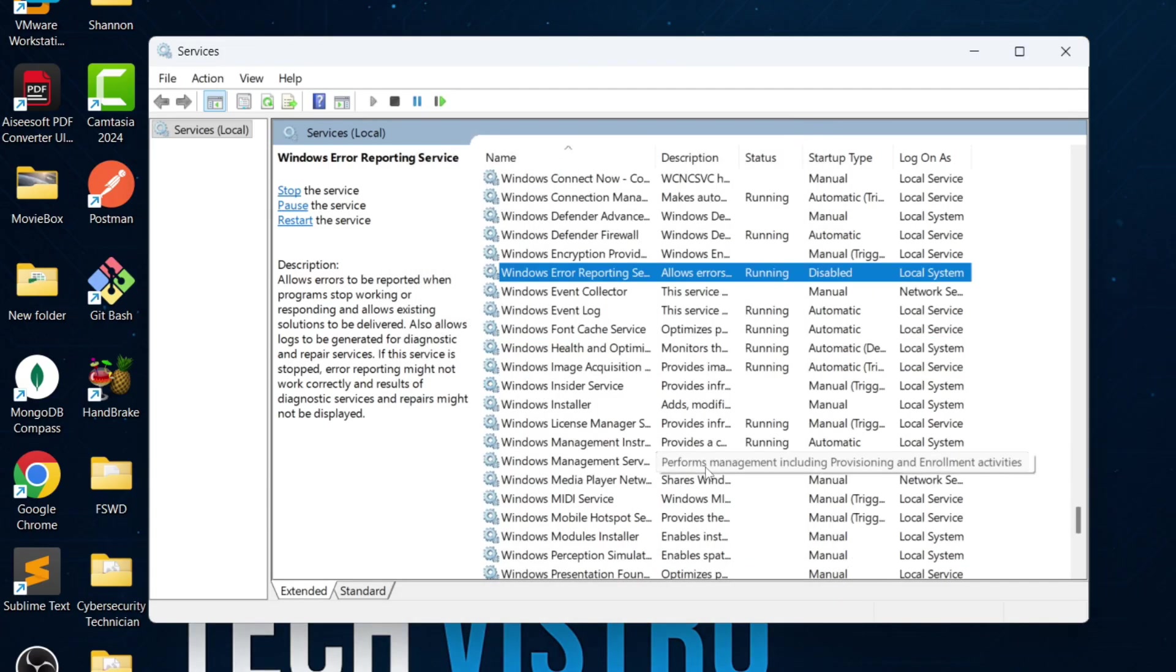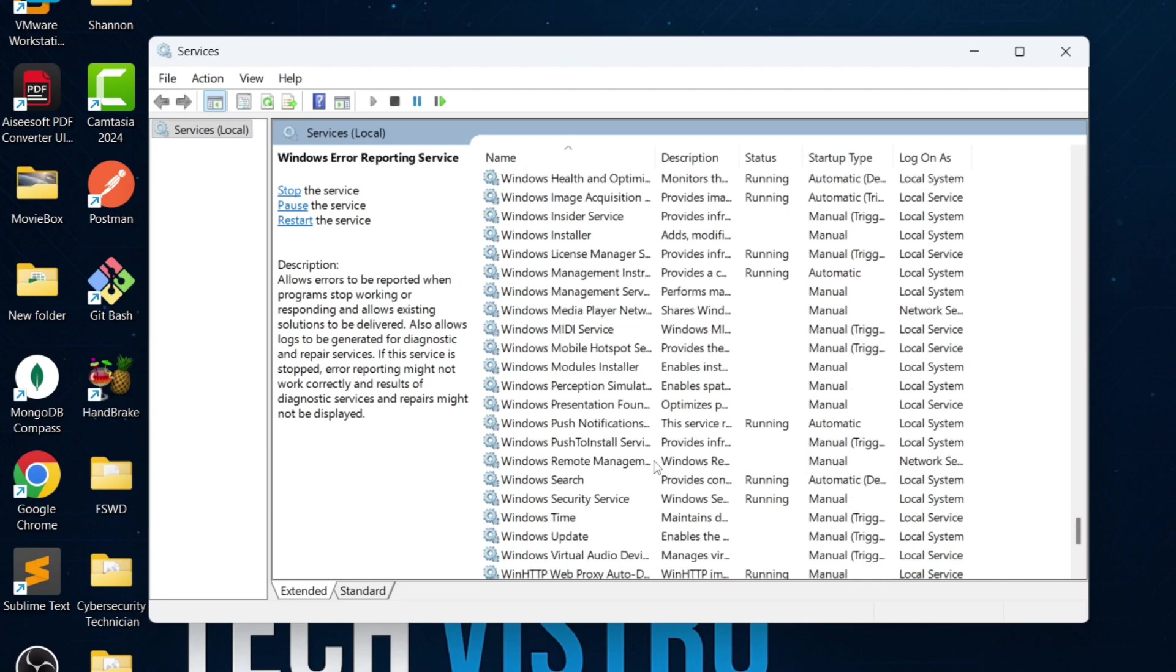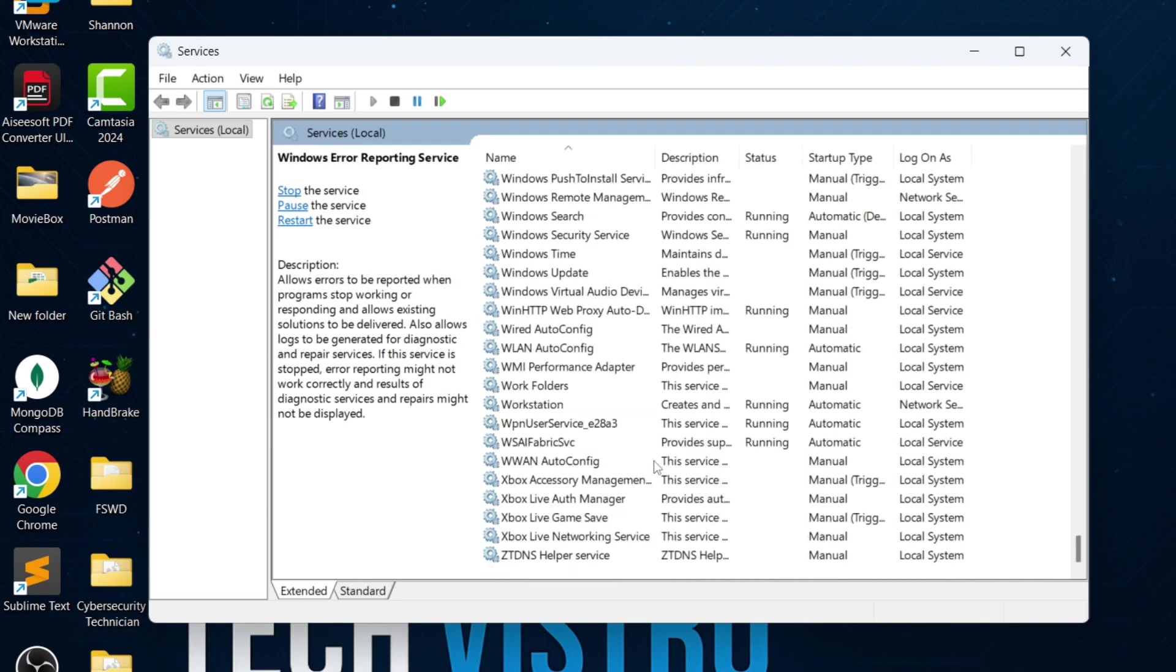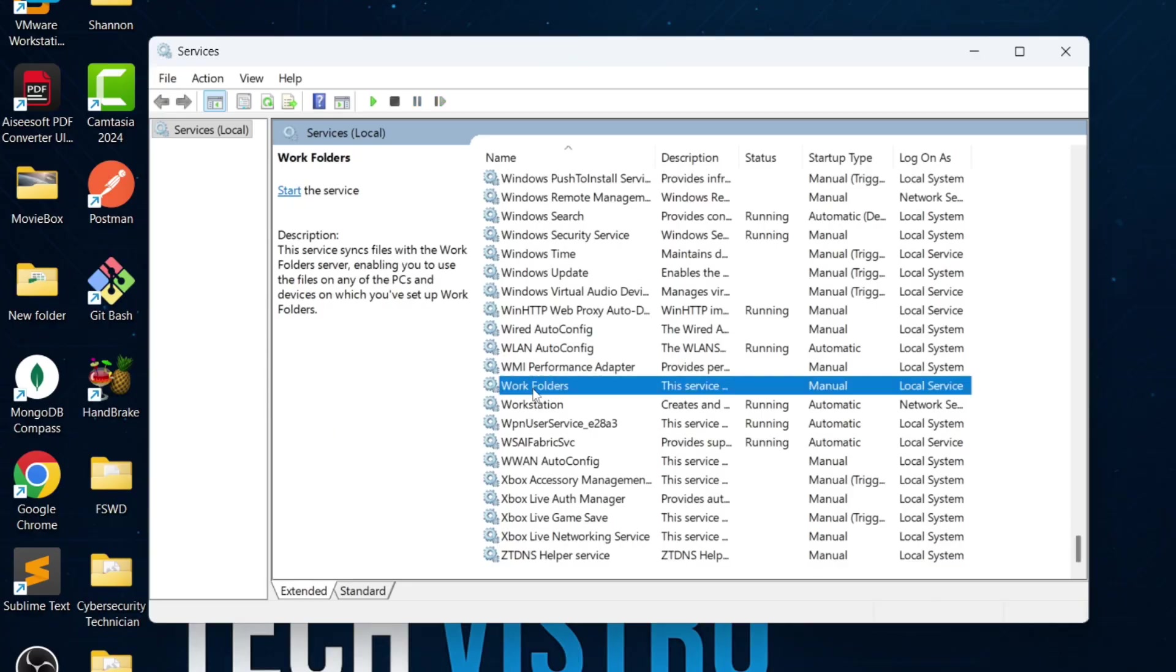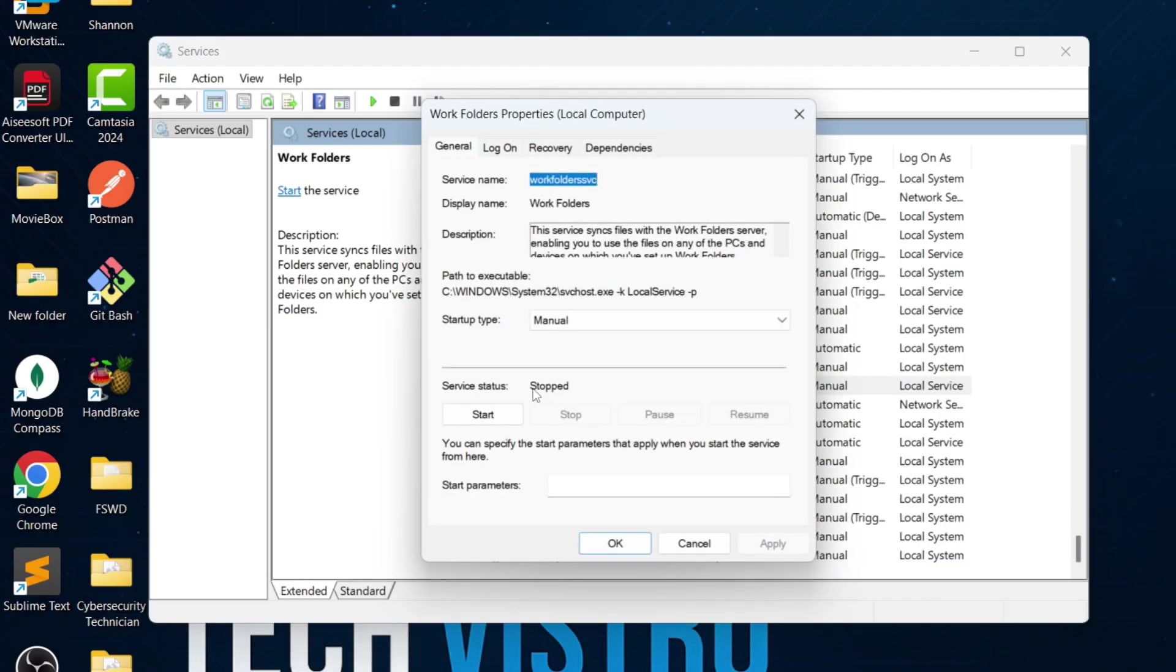Scroll down and look for work folders. This service syncs files with work or domain servers. If your PC is not connected to any organization, disable it.